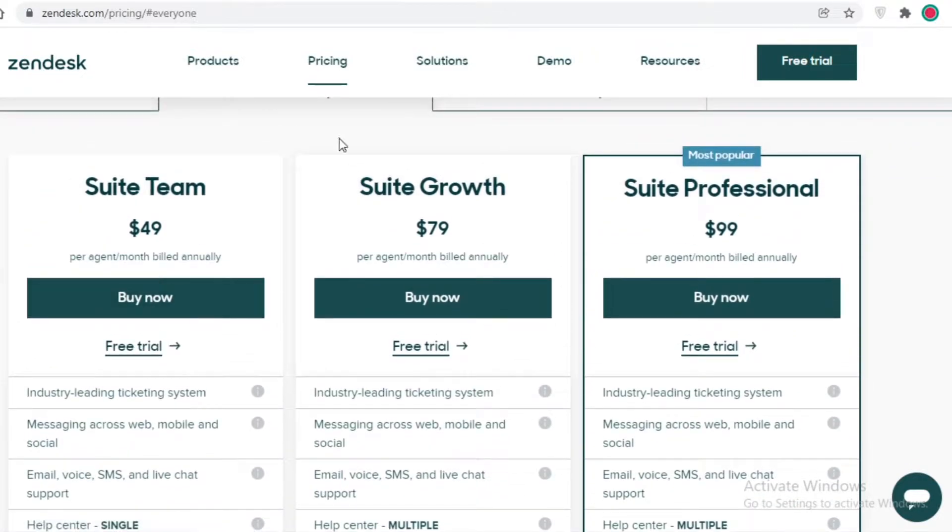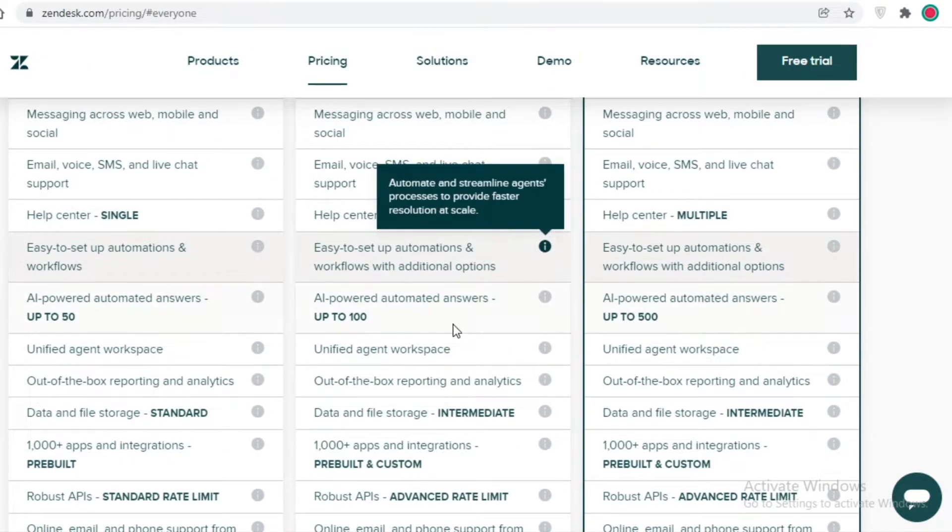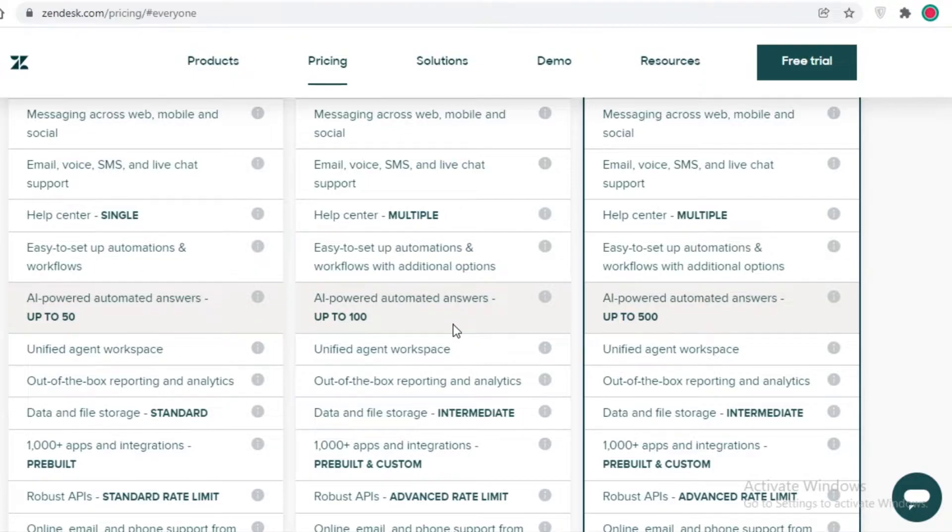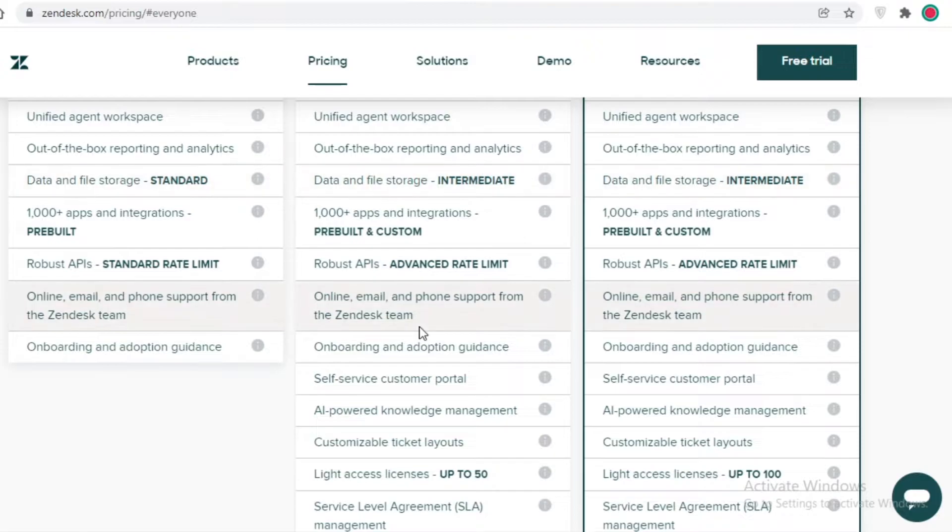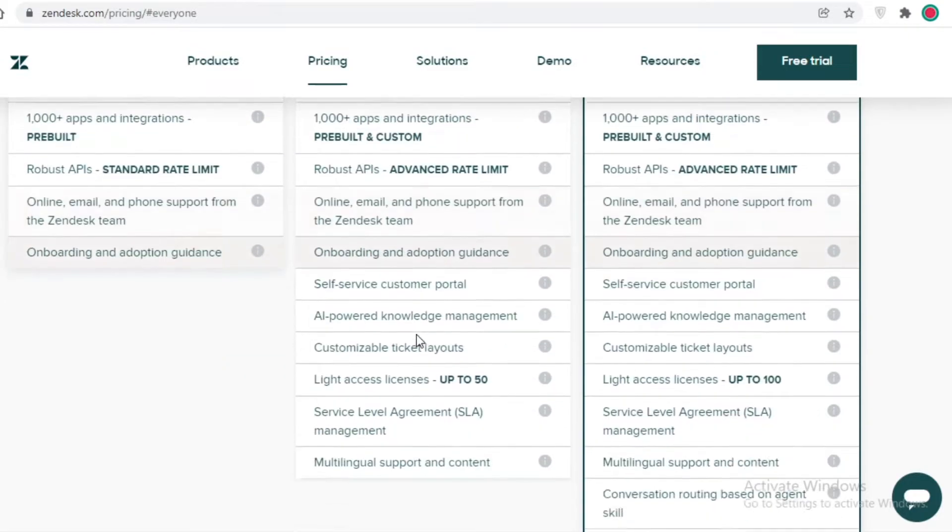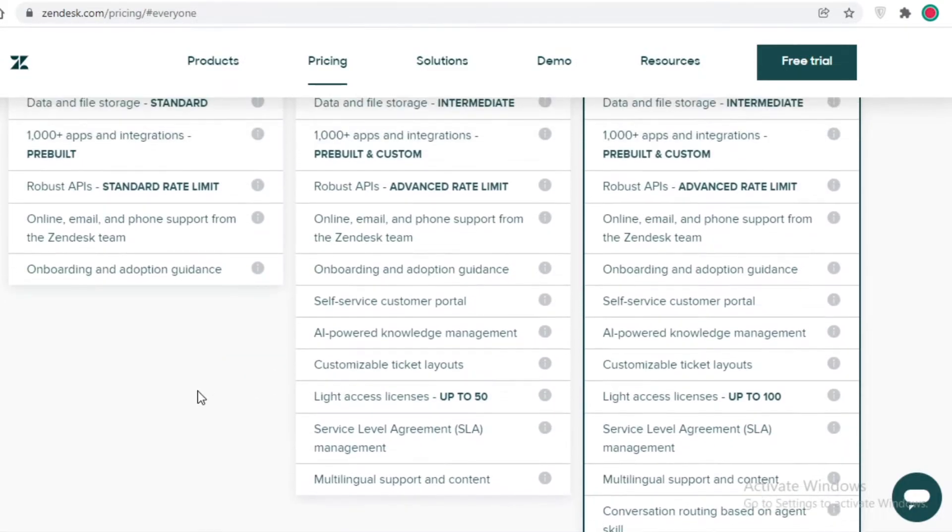If we take a look at the Suite Growth version, they have help centers, AI-powered automated answers up to 100 of those, unified agent workspaces, out-of-the-box reporting analytics, and an AI-powered knowledge-based system, including online help support and email and phone help support from the Zendesk team, and multilingual support and content.